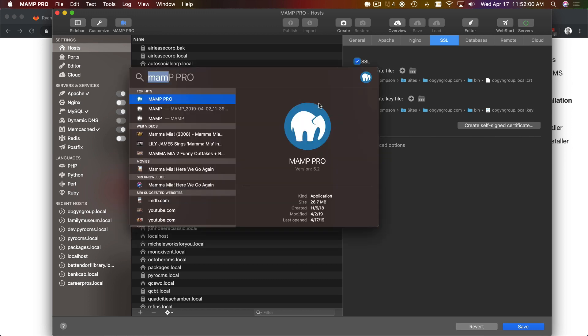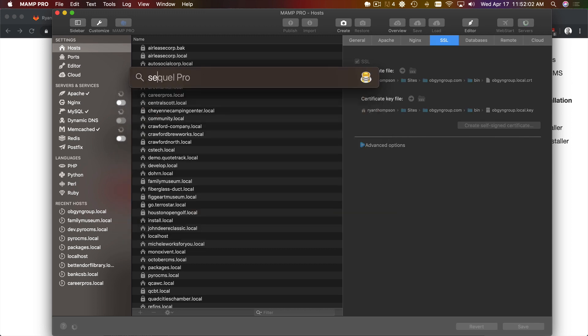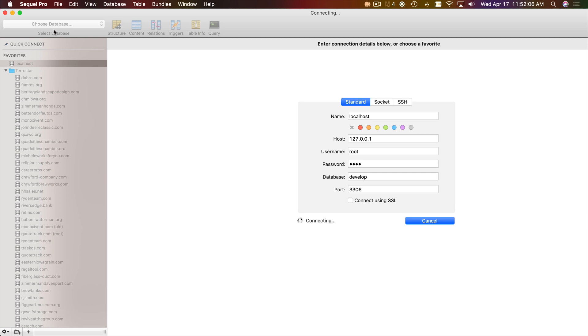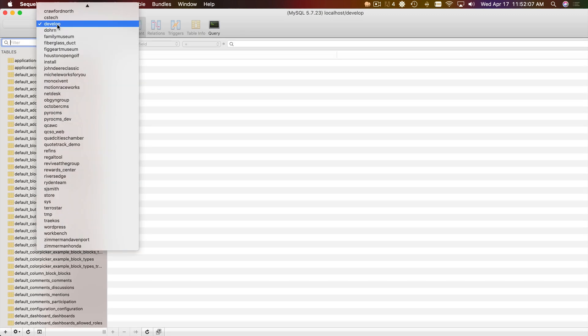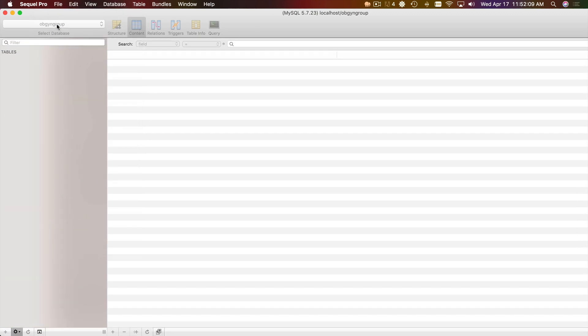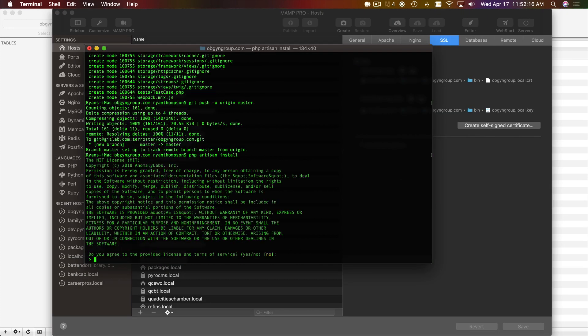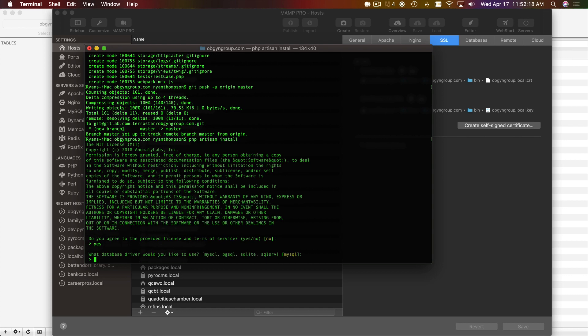I'm just going to save and create that. Create the database as well. Okay. There's our blank database. Now we're going to run the installer. Yes.